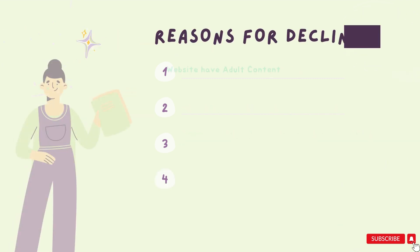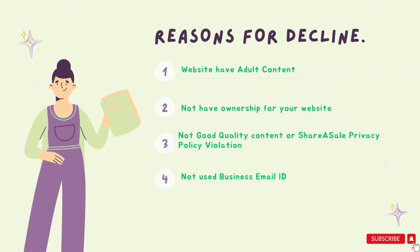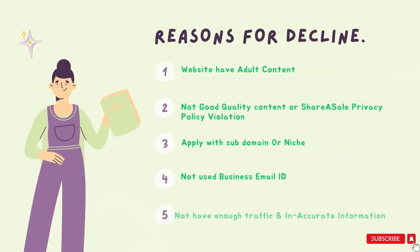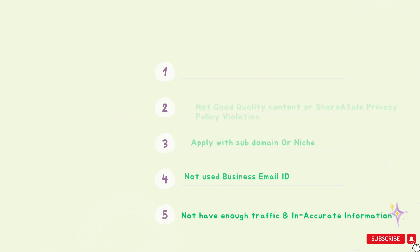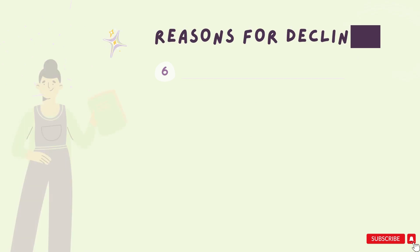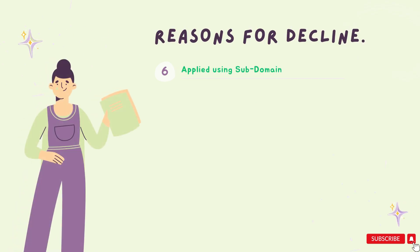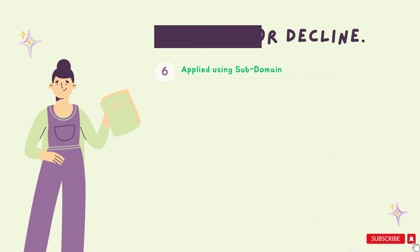If you don't have a domain email ID and you use a Gmail ID. If you are not getting good traffic. If website traffic is paid. If you have applied using a subdomain, the chances are your application will be declined.